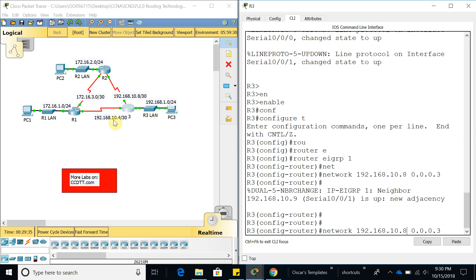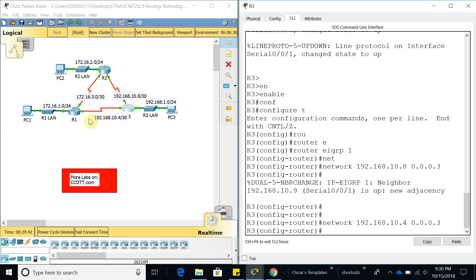Now let's add the other interface — 192.168.10.4. We should receive a notification that we have a neighbor at 192.168.10.4, but we did not get a neighbor message. So there must be something that I misconfigured on Router 1. Let's go take a look at Router 1.